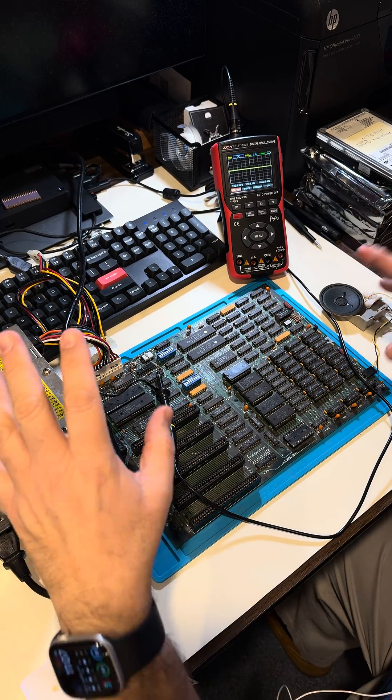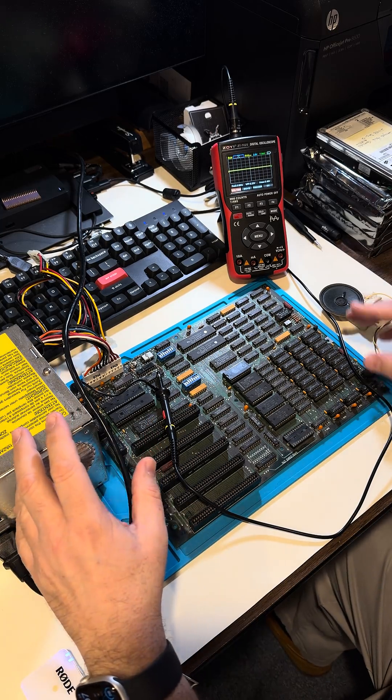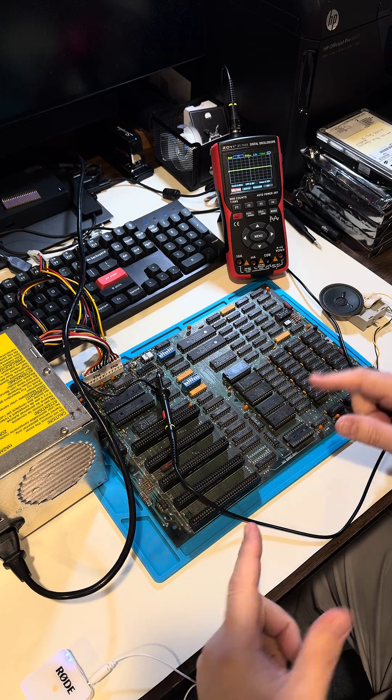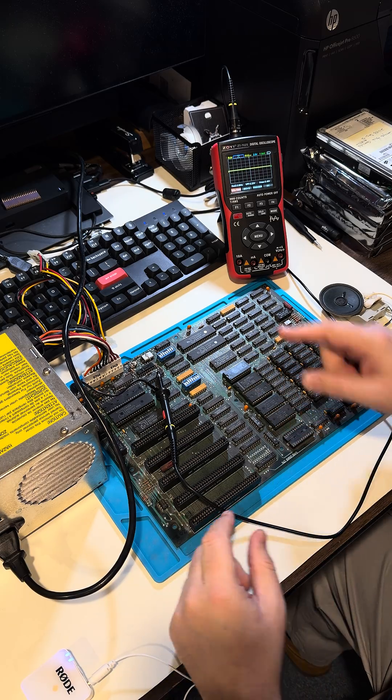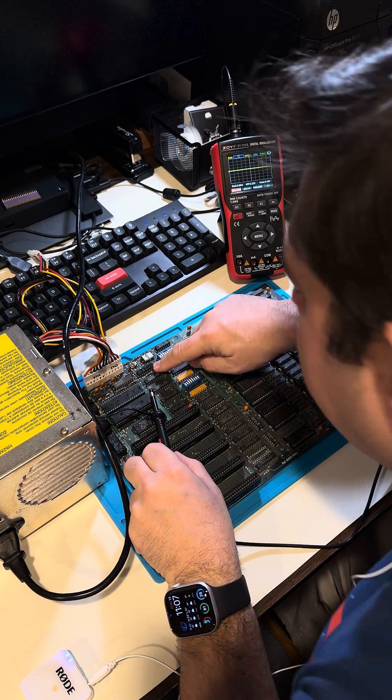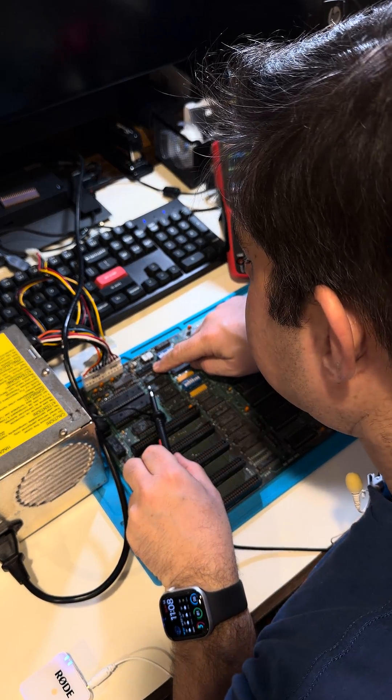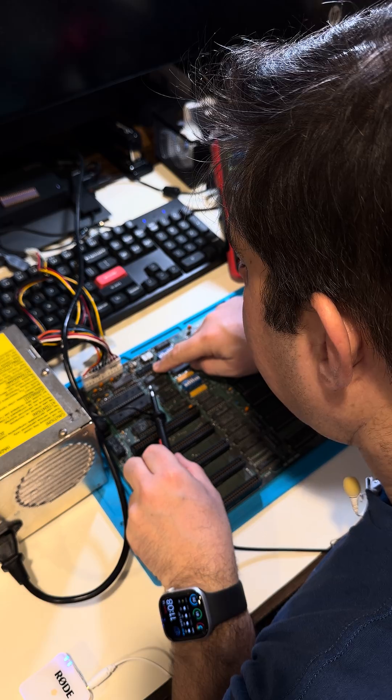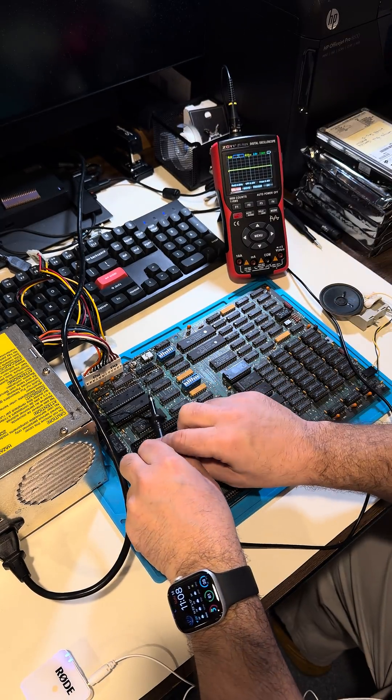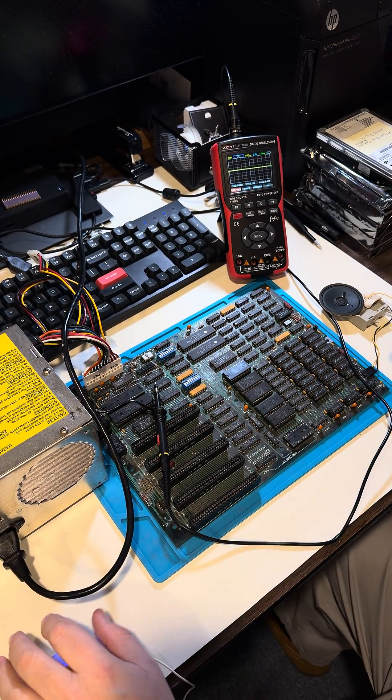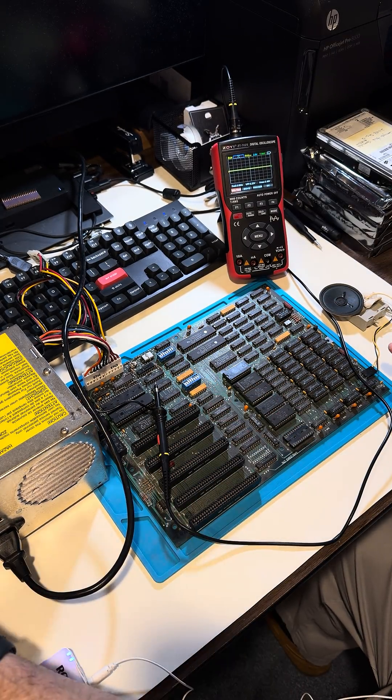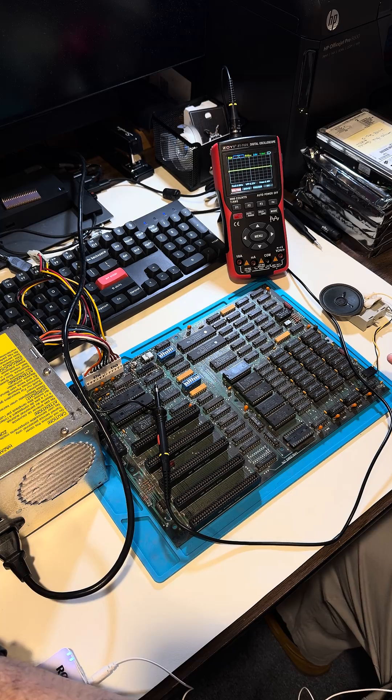Still working on the IBM 5150. We're going to be doing a quick test for clock on this chip here. That's the 8284A pin 8, I believe is going to be the clock. So let's try this.